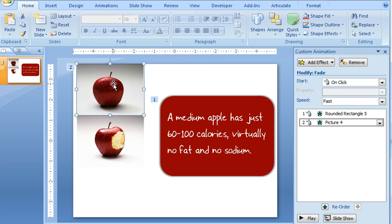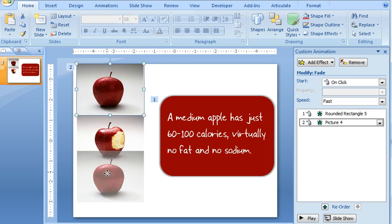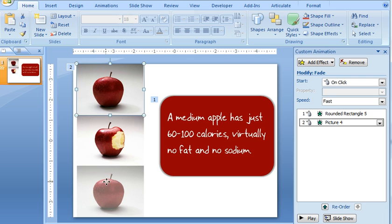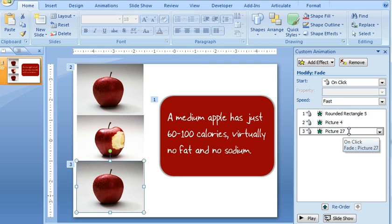What I can do is apply the settings to one image, like I've done here in this top image of the apple. And then whenever I want to add another image with those same animation settings, what I can do is copy the image. So I'm just going to hold down my Control key and drag to create a new copy of that picture. And you can see over here that the animations are going to stay intact.